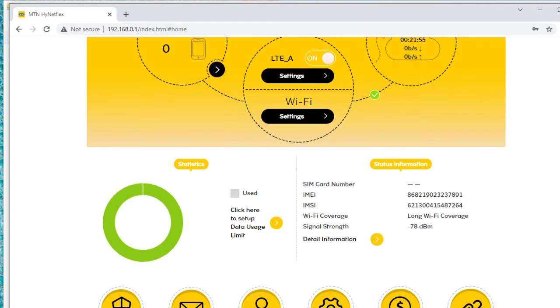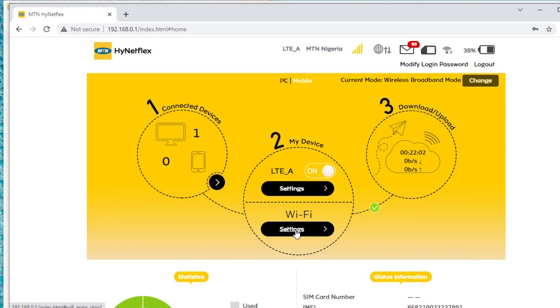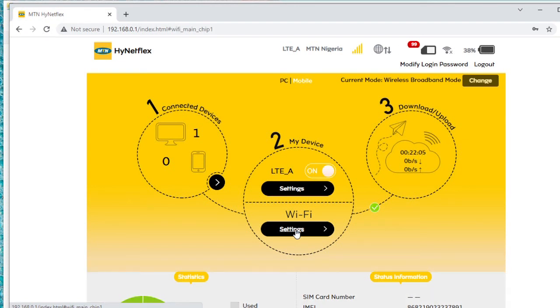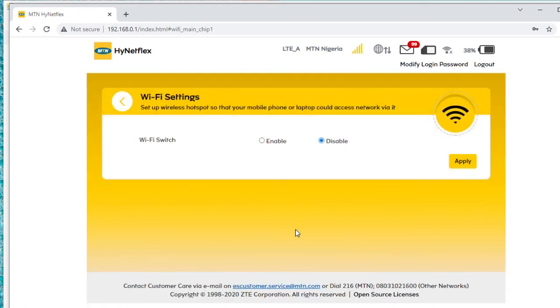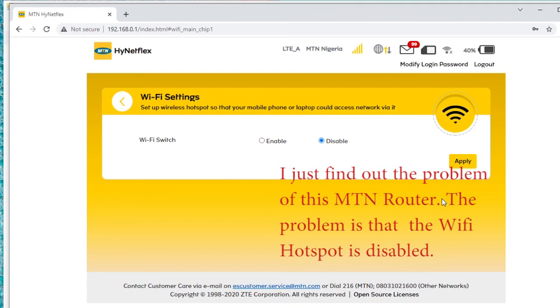Let me go to the Wi-Fi. Let me find out what's wrong with the Wi-Fi, why I can't log in through the Wi-Fi and I had to use a LAN cable. Let me go to the Wi-Fi settings. Wow, it's disabled. You see, that's why it can't work. I need to enable this. Let me enable it and apply.